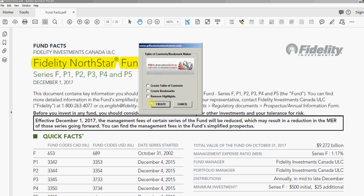You have three checkboxes — check off whichever ones you want. The first one is 'Create Table of Contents' — I'll leave that for another video, but you can do both at the same time. We're going to create bookmarks, and I'm also going to remove the highlights I just put in. I'll click Create.